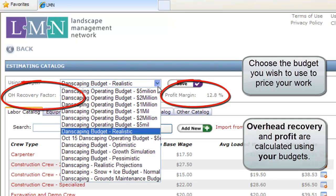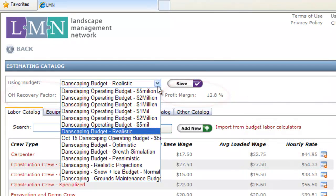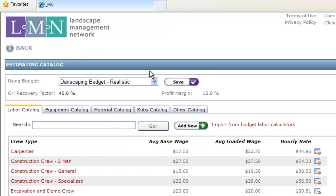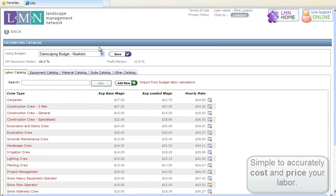You can choose to price your work using any budget you've built in your system. Just click the budget and your prices will instantly update to reflect the new markups and margins you're charging.